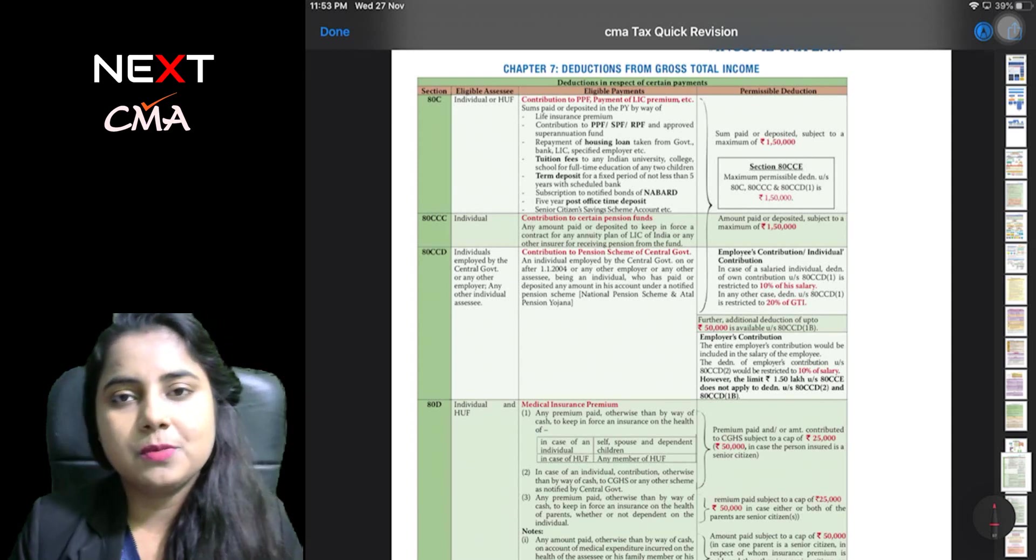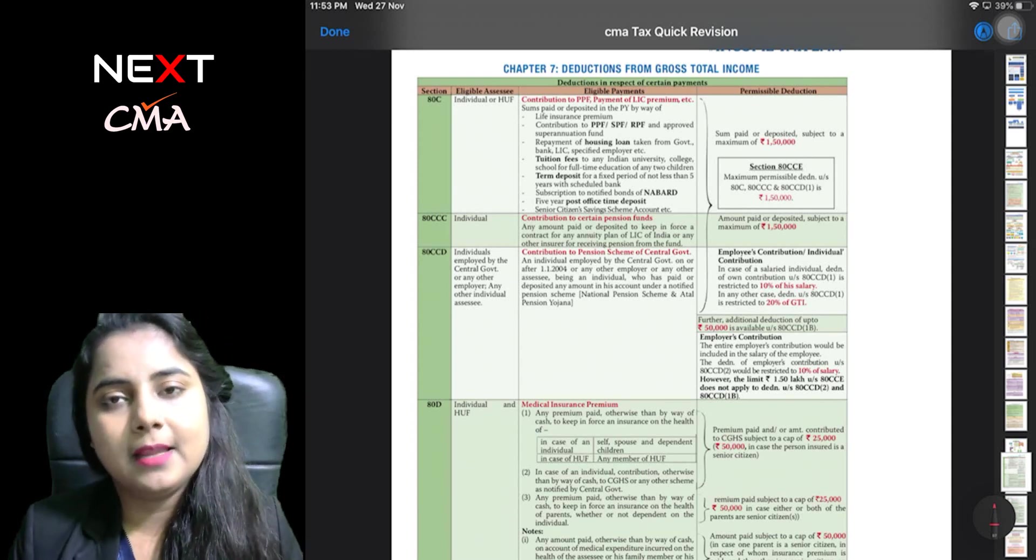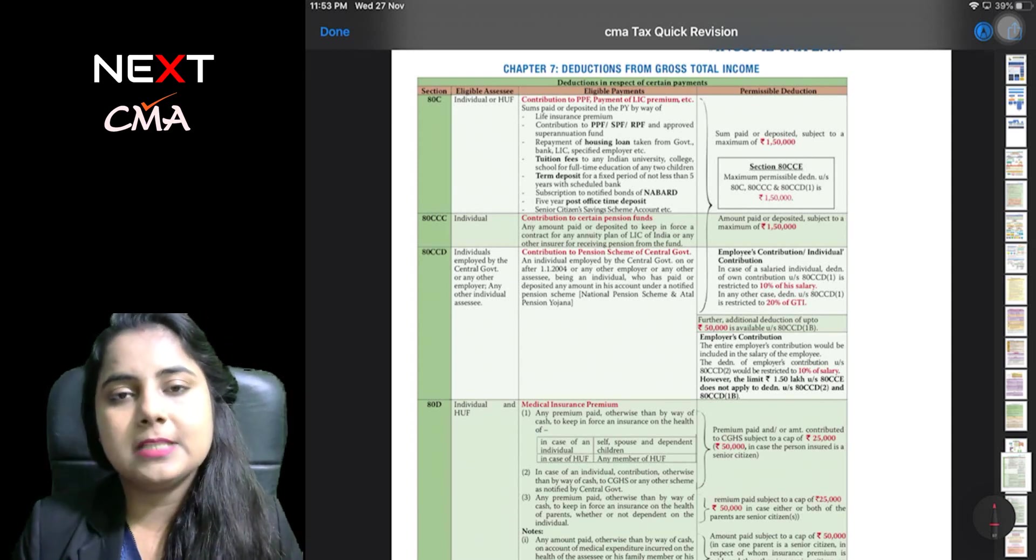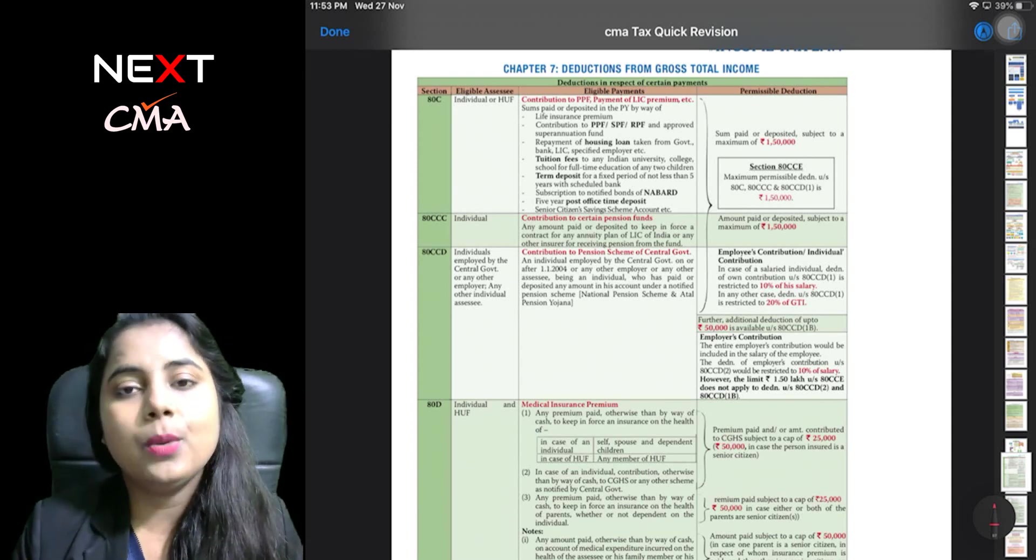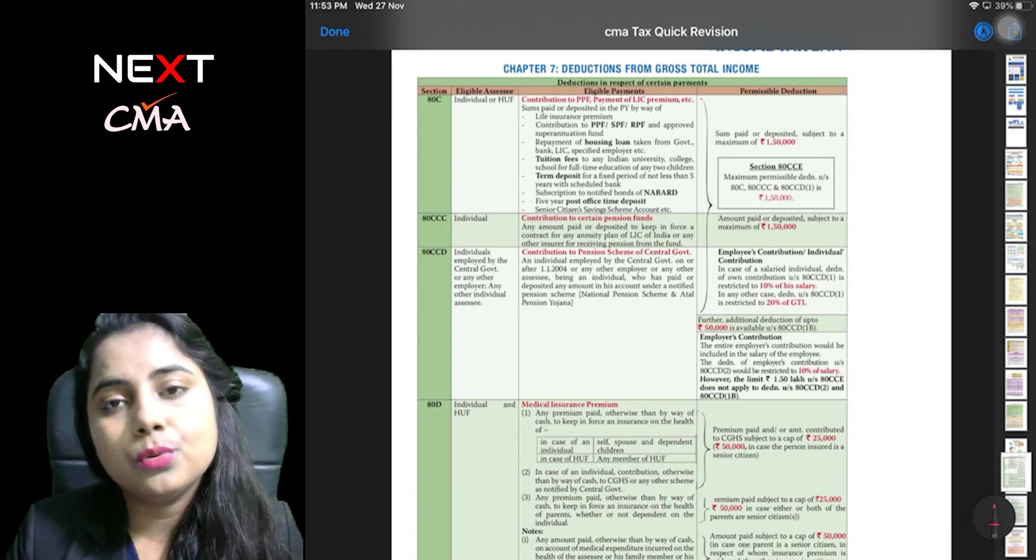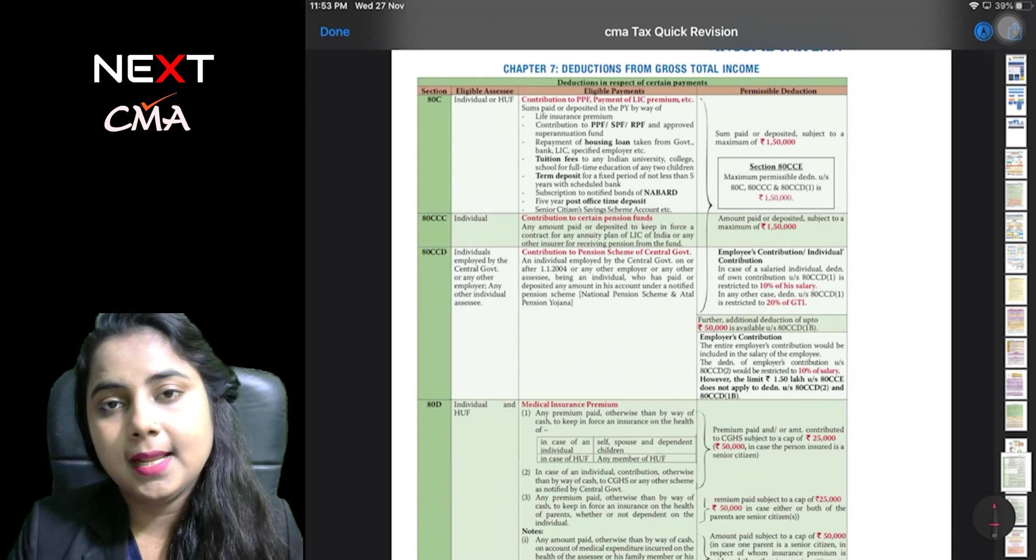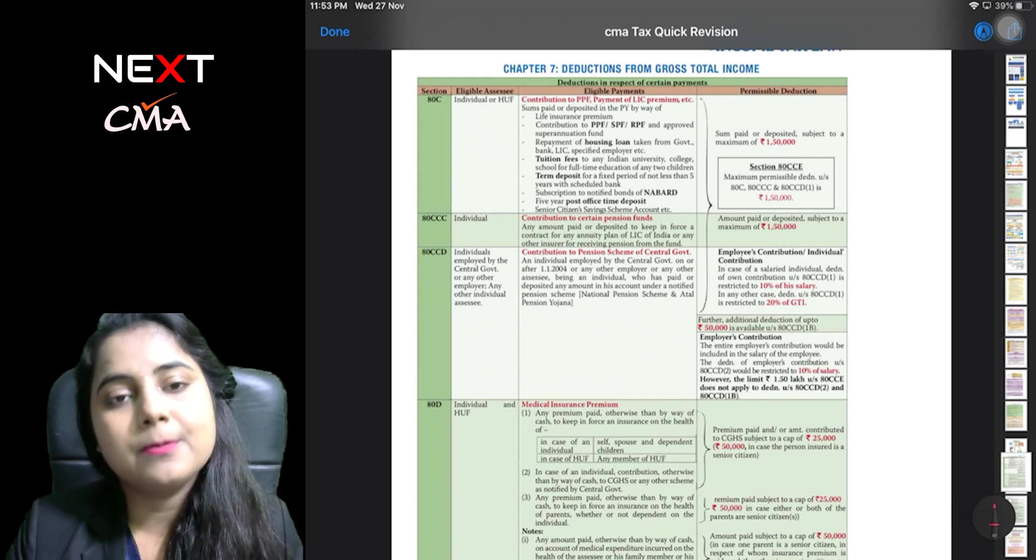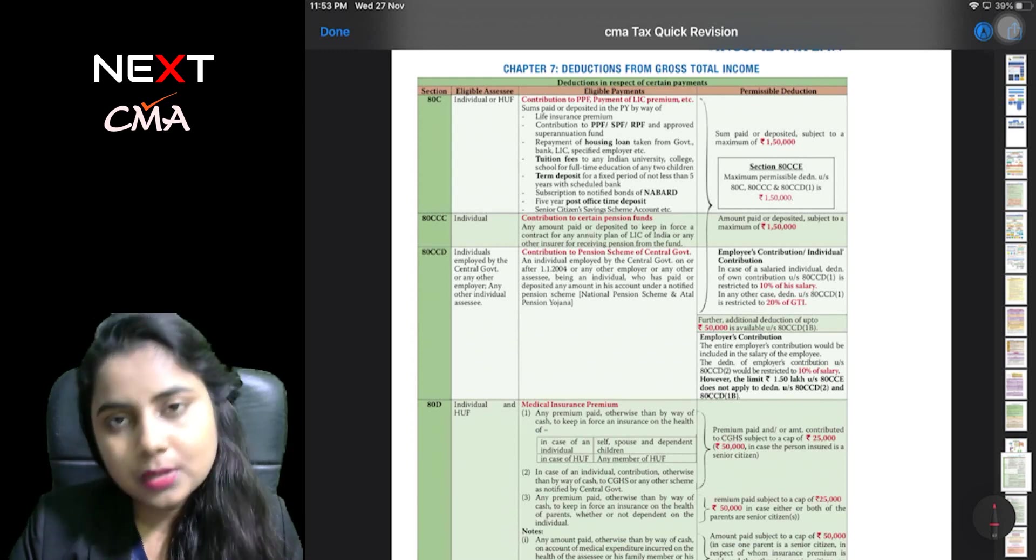And in the description box there is the telegram link. You can go to the quick revision section where the content is available for download.